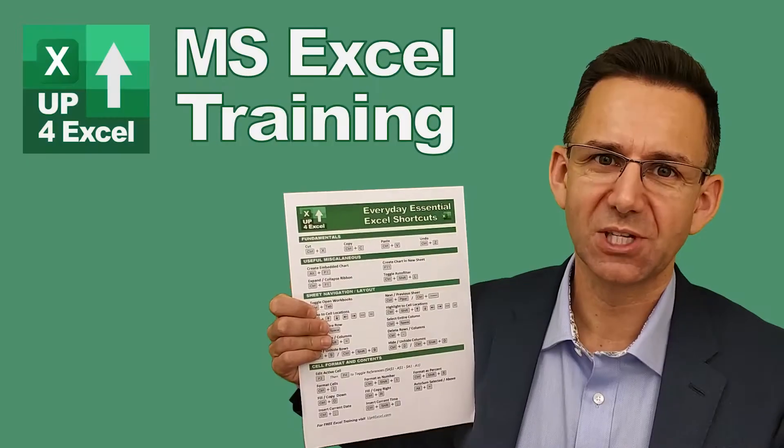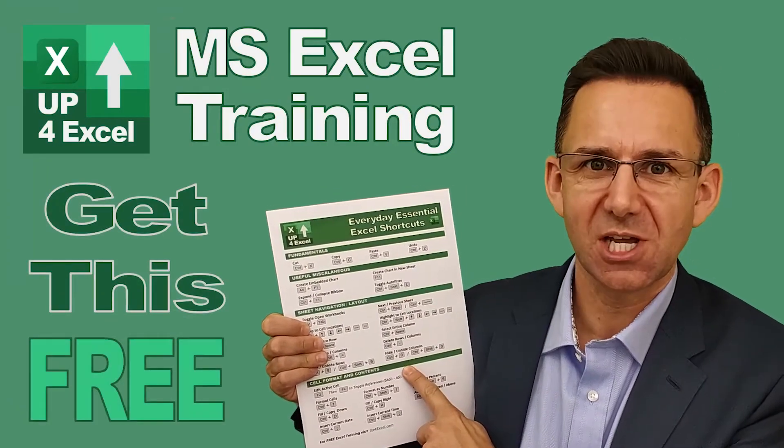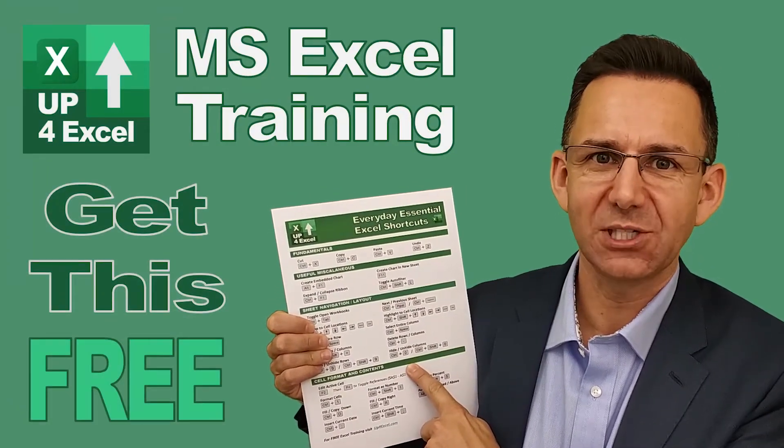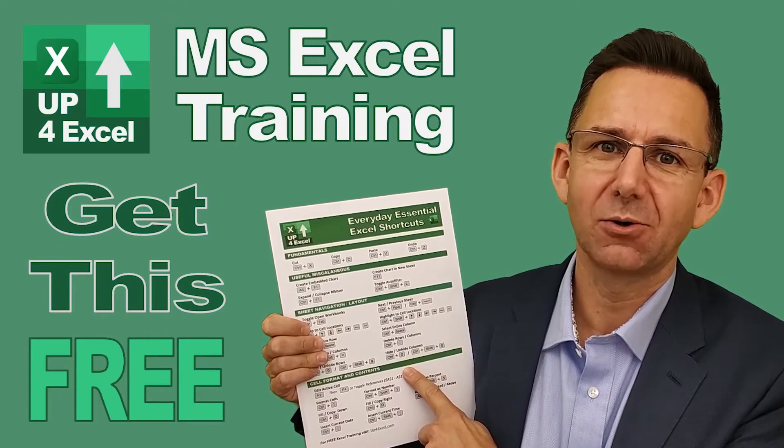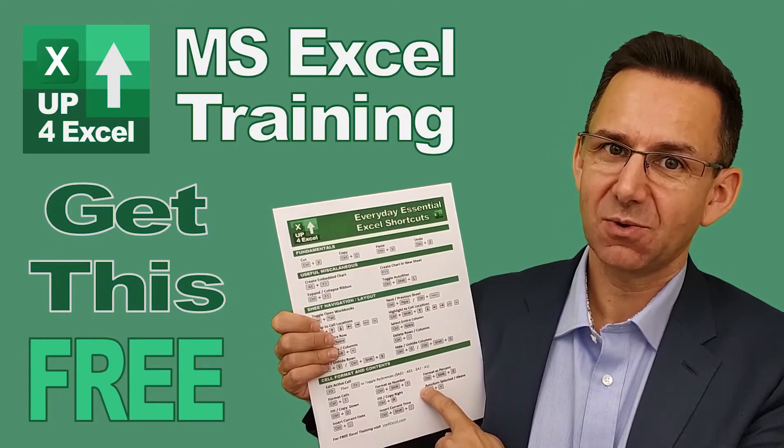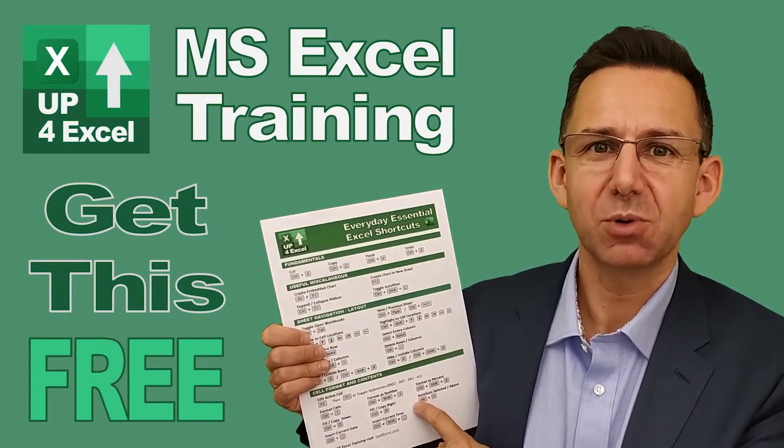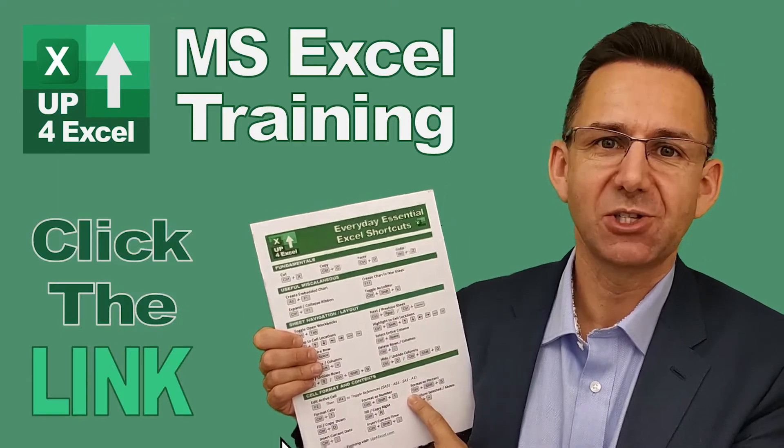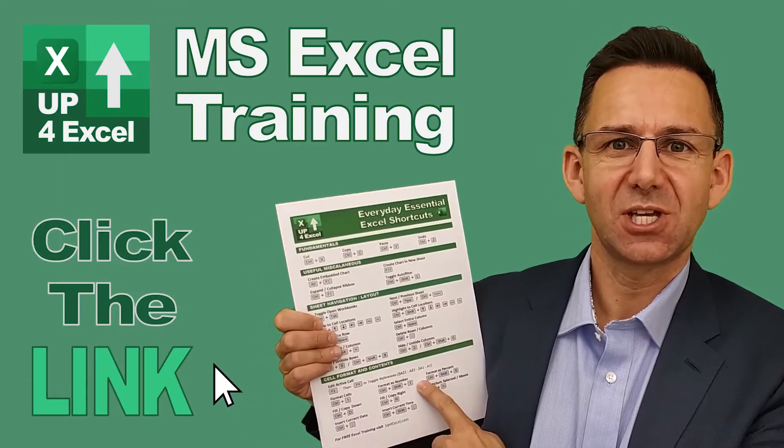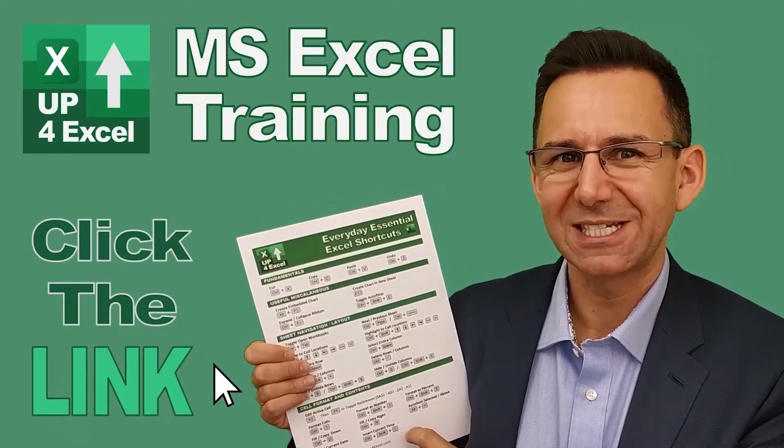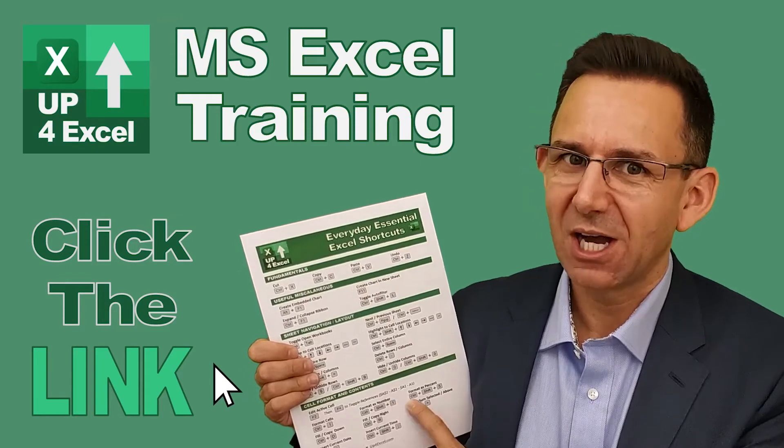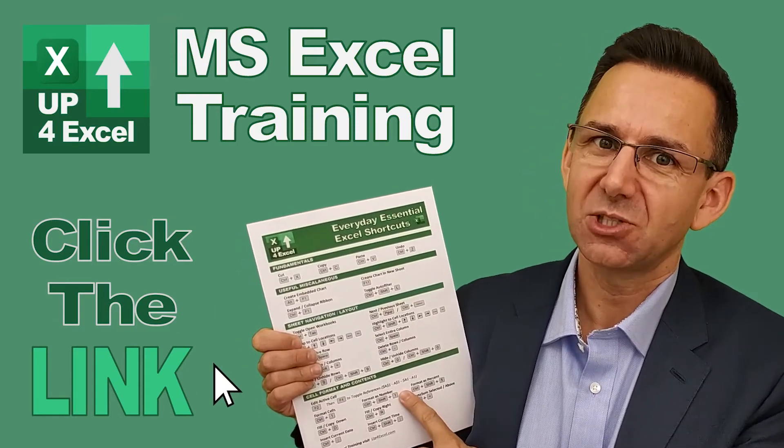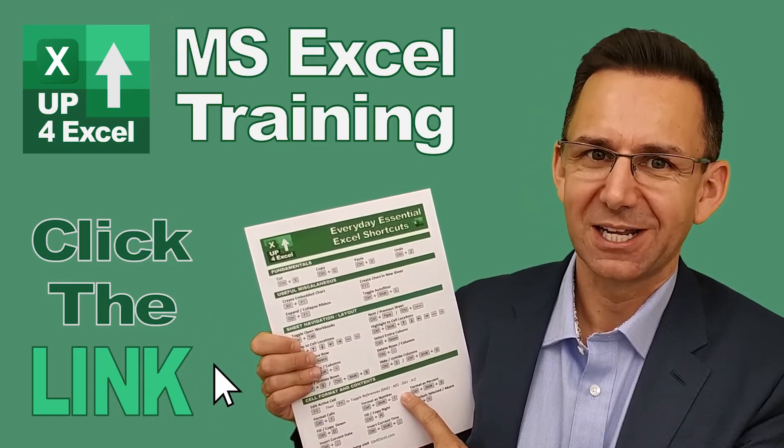I've pulled together this one-page cheat sheet of all the everyday essential Excel shortcuts. I'm giving this away today completely free. Just click on the link and I'll send you this straight away. Don't waste any more time in Excel. Get this free cheat sheet right now. Click the link.